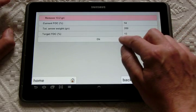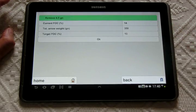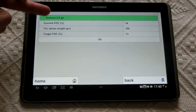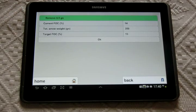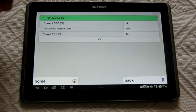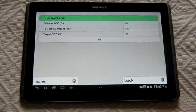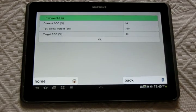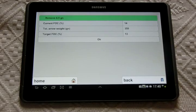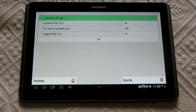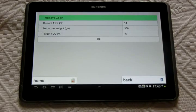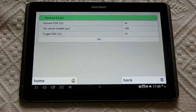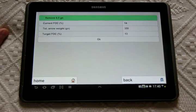You validate here, and then the program tells you that you have to remove 9.5 grains from the point. So you can proceed to do that.